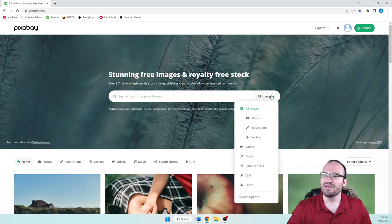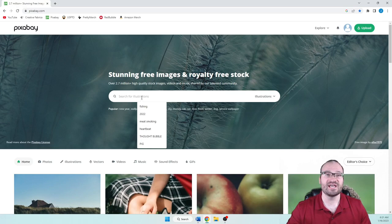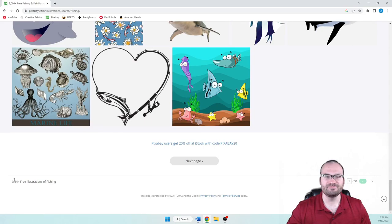We select either illustrations or vectors. Illustrations actually include vectors. As you can see here, these are a lot of ones that we've looked at in our live streams, a lot of niches here. So you can just do something like fishing. Let's search for that, and how many results are there? Let's scroll down. 3,144 free illustrations of fishing.